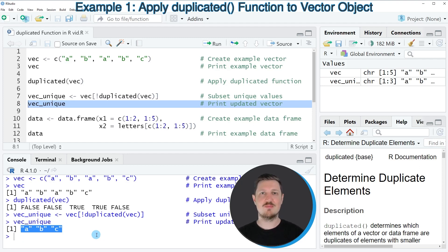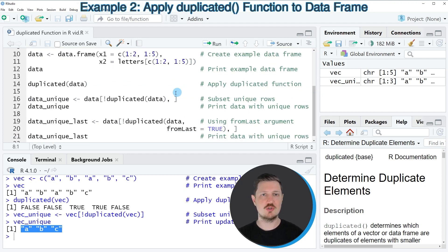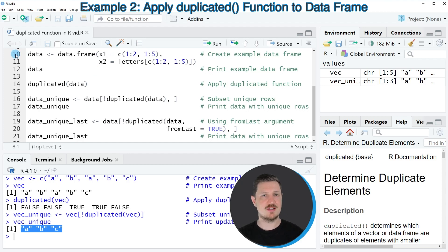So in this first example, I have explained how to apply the duplicated function to a vector object. However, it's also possible to apply this function to a data frame, as I will show you in the next example starting in line 10 of the code.